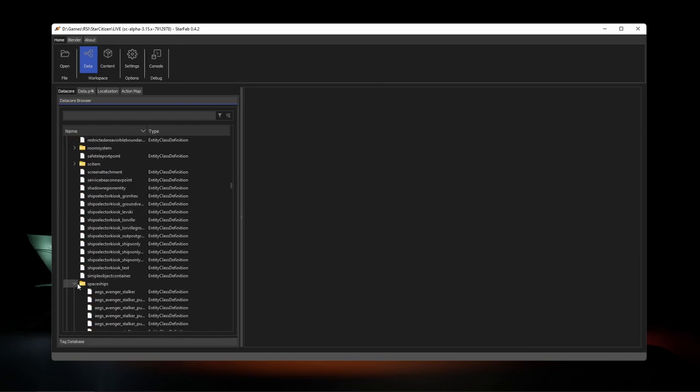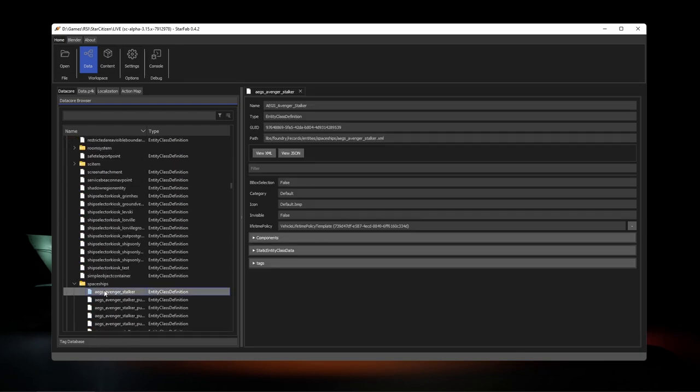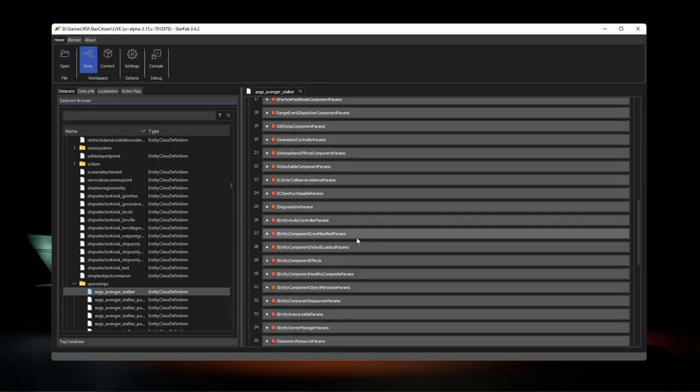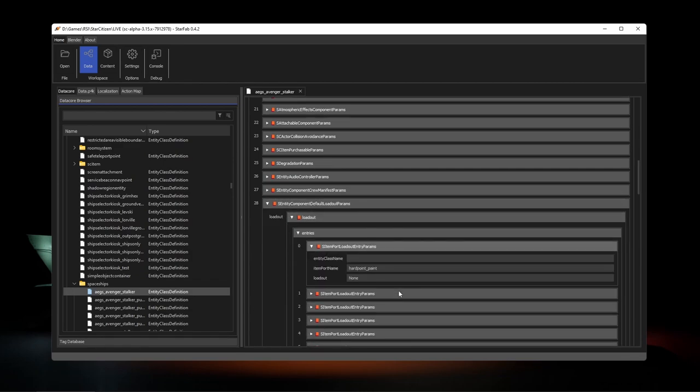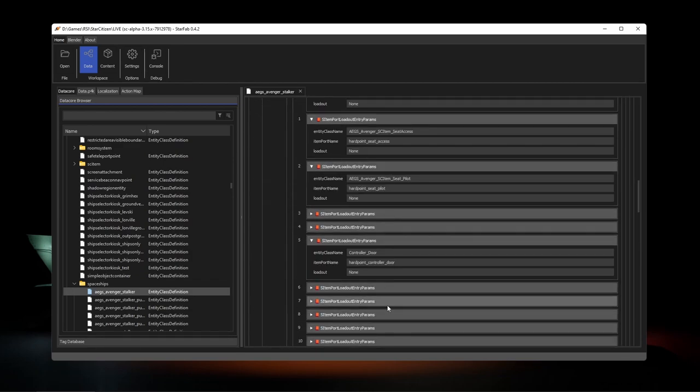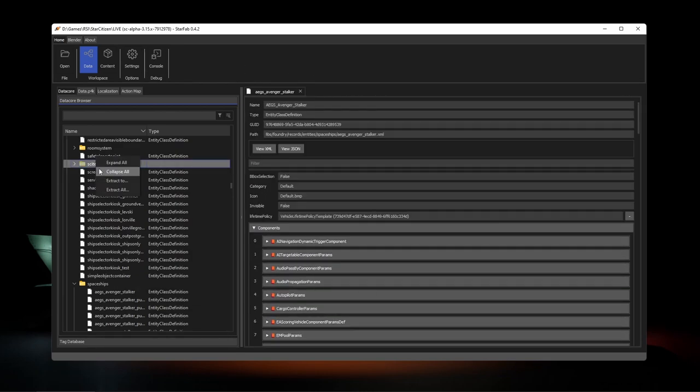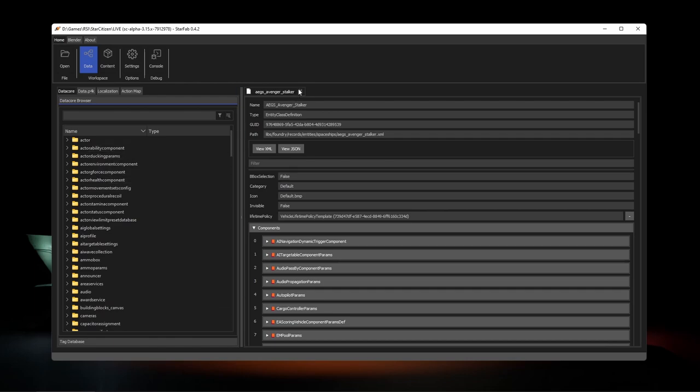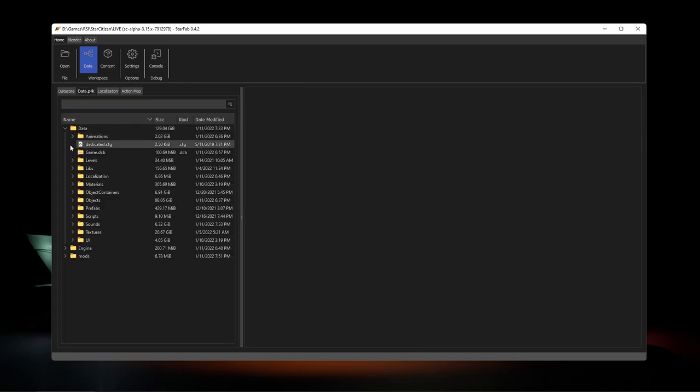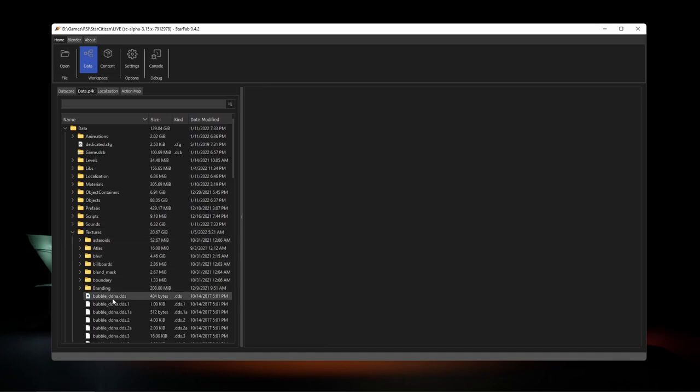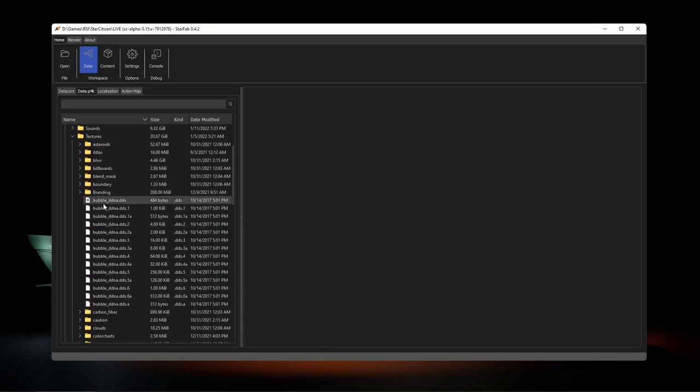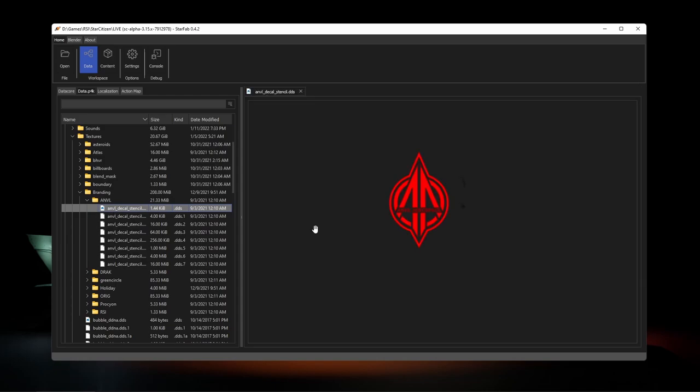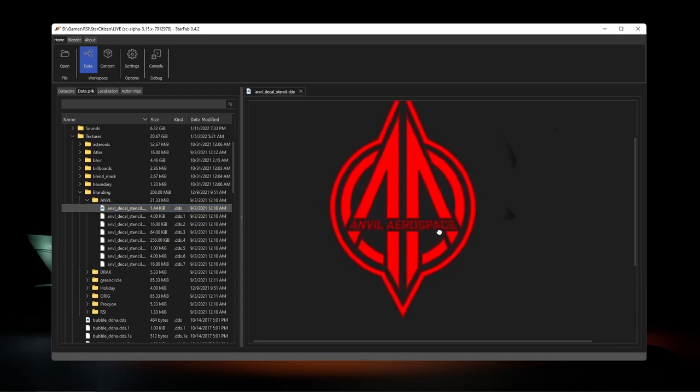For example, the Avenger Stalker ship. On the right side of the data workspace, we have the view tabs for whatever you might be inspecting, and these can be different depending on the object you're looking at. In the data pack, you can explore all the in-game assets and other data not found in the data core. Double-clicking on entries will open a tab as long as the data type is supported.